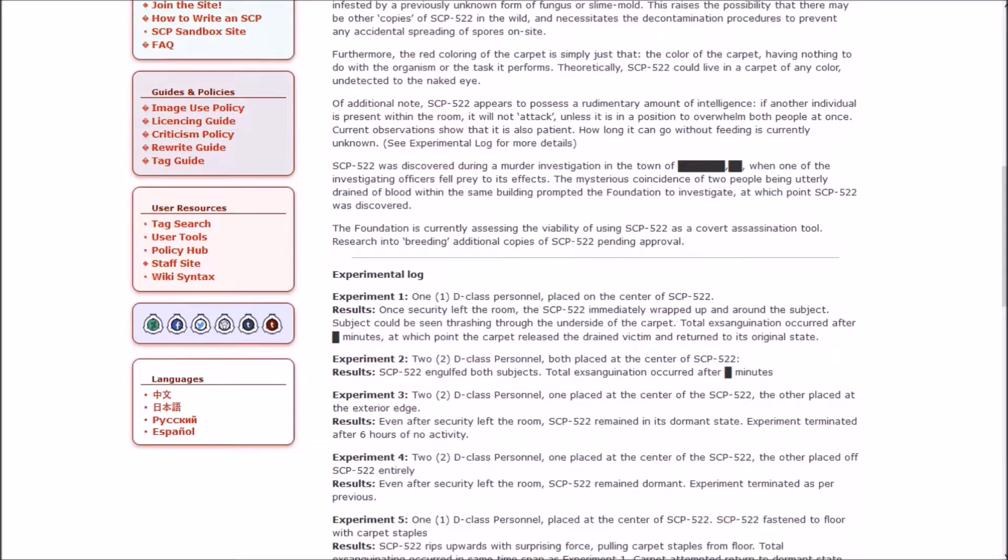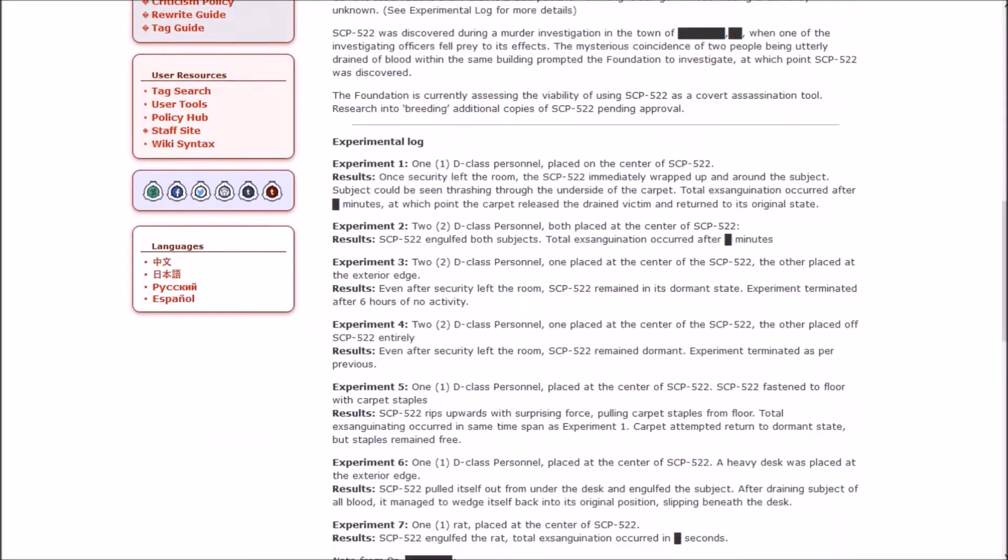522 was discovered during a murder investigation when one of the investigating officers fell prey to its effects. The mysterious coincidence of two people being utterly drained of blood within the same building prompted the Foundation to investigate, at which point 522 was discovered. The Foundation is currently assessing the viability of using 522 as a covert assassination tool. Research into breeding additional copies of 522 pending approval.